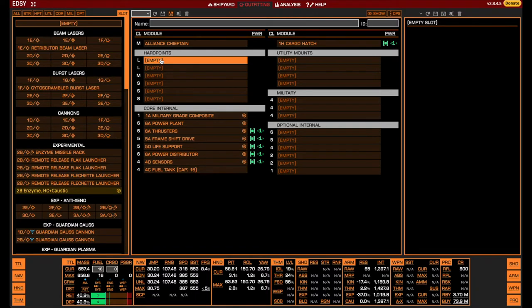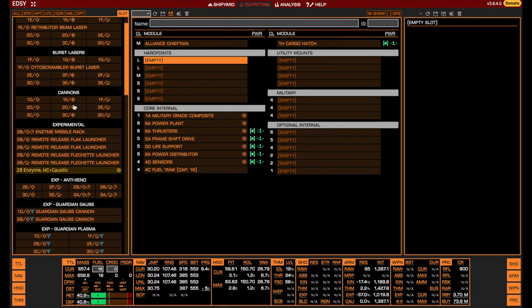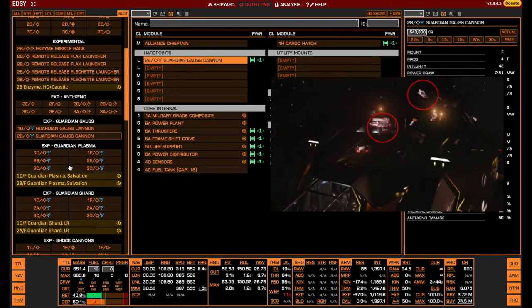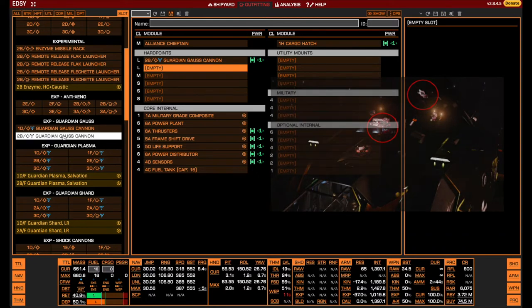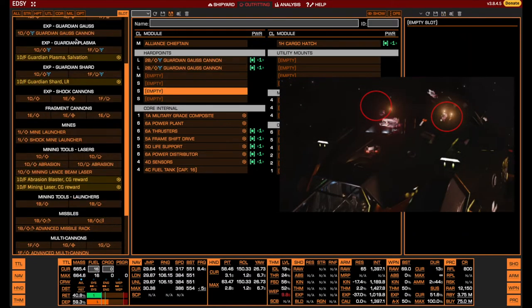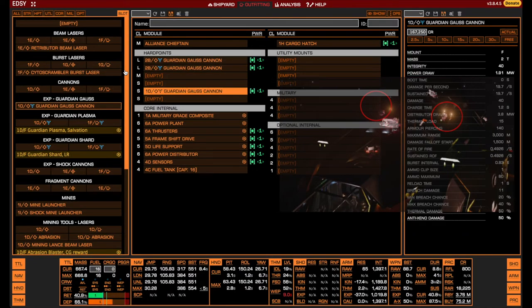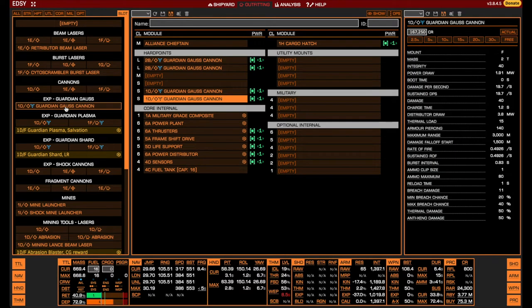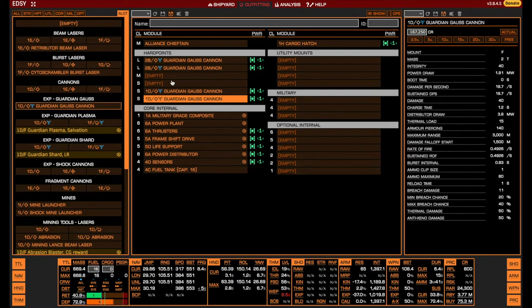In the Meta Chieftain, we use two medium Gauss cannons in the large hardpoints on top of the ship and two small ones in the small hardpoints right next to them. Note that while it would be possible to equip a total of three medium and one small Gauss cannons, this would not increase the Chieftain's sustained damage output, as the distributor limits the sustained rate of fire even with the current loadout. In addition, the convergence of the medium hardpoint with the rest is less than optimal.